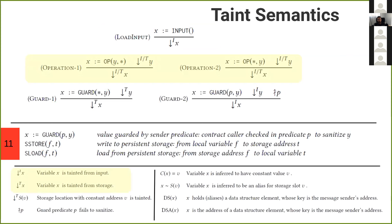Notice that there are two kinds of taints: taint from input and taint from storage. When something is loaded as input into the Ethereum virtual machine, it flows into memory or stack variables, which are ephemeral. On the other hand, if that taint flows into storage, it can persist over multiple transactions and go into places which other kinds of taint cannot. So it is important to distinguish between these two.